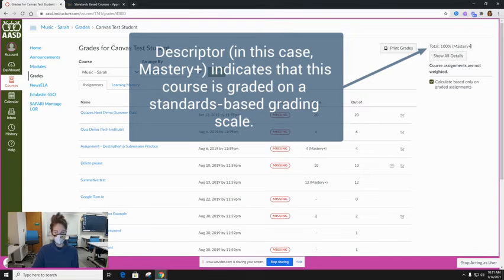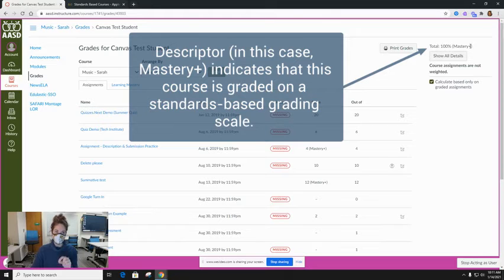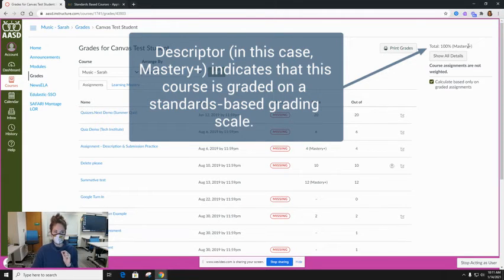You'll see that this has a word now instead of a letter grade. That means that this is a standards-based graded course.